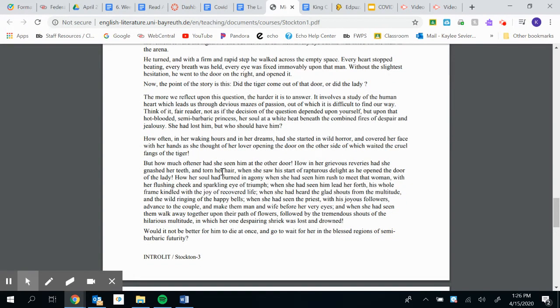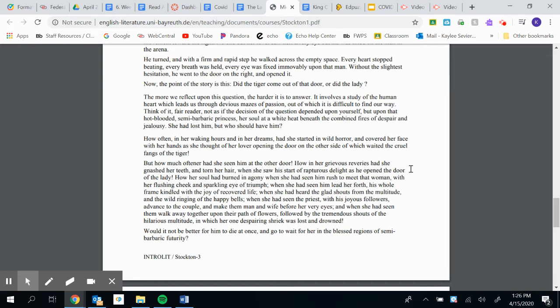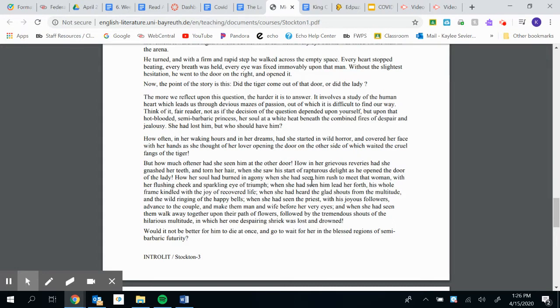But how much oftener had she seen him at the other door? How in her grievous reveries and her painfully sad thoughts had she gnashed her teeth and torn her hair when she saw his start of rapturous delight as he opened the door of the lady. How her soul had burned in agony and pain when she had seen him rush to meet that woman with her flushing cheek and sparkling eye of triumph.